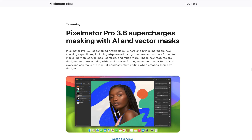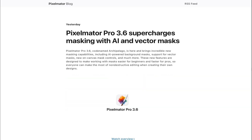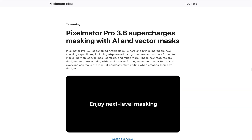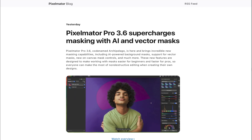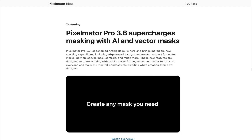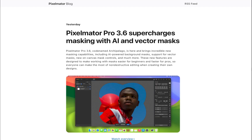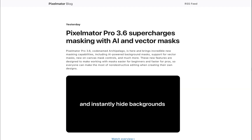Hello friends. Last May 23, Pixelmator Pro 3.6 codenamed Archipelago was released with all new masking capabilities, which Pixelmator says is designed to make it easier for beginners and faster for pros. But is it really a big update? That's what we're going to be answering in today's video as we run through the best features of Pixelmator Pro 3.6 for editing your photos.